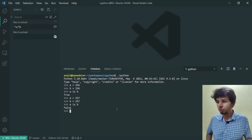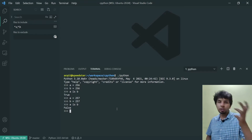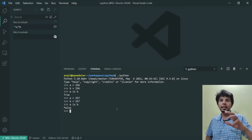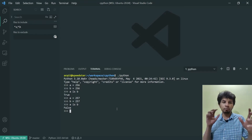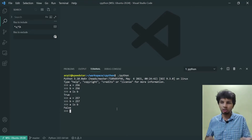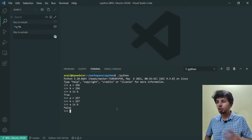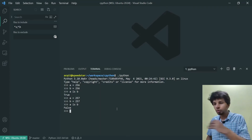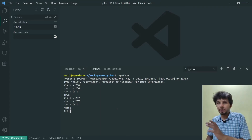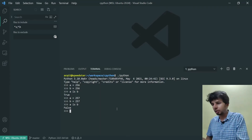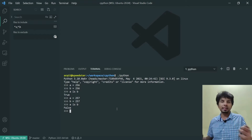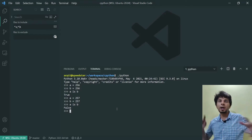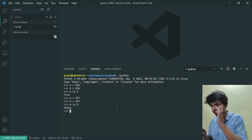So this is indeed true that for the value 256, when I do A is B — which checks if both variables point to the same object — A is B is true, while for 257, A is B is actually false. This implies that Python is indeed somehow caching these integers.